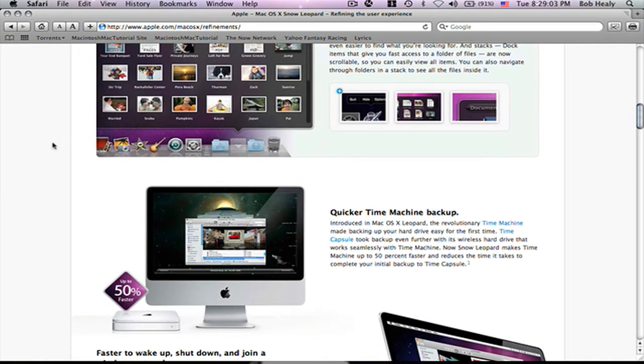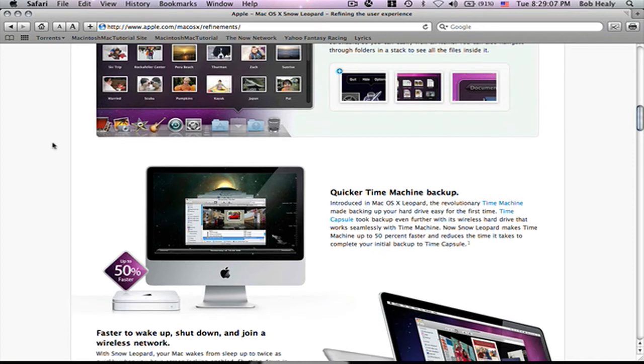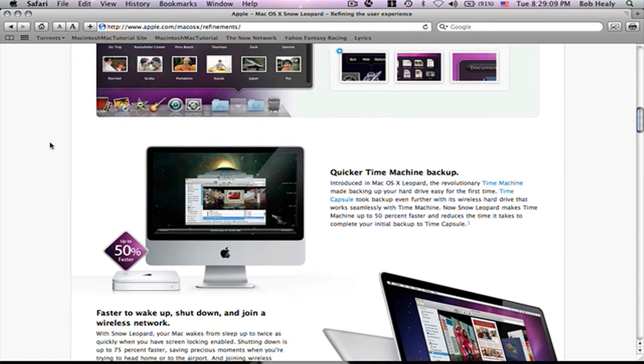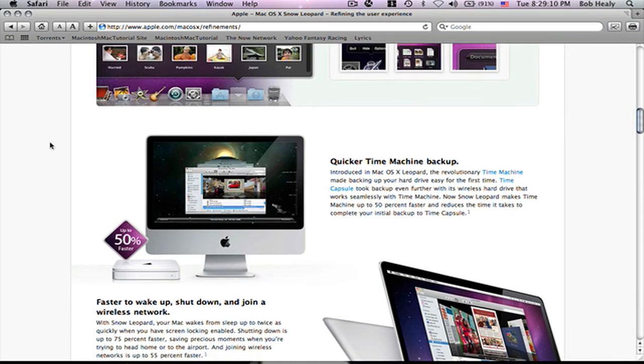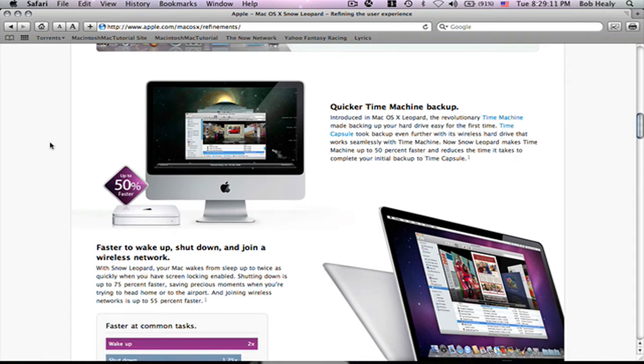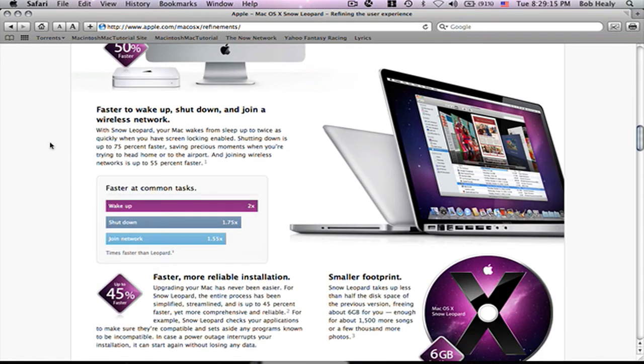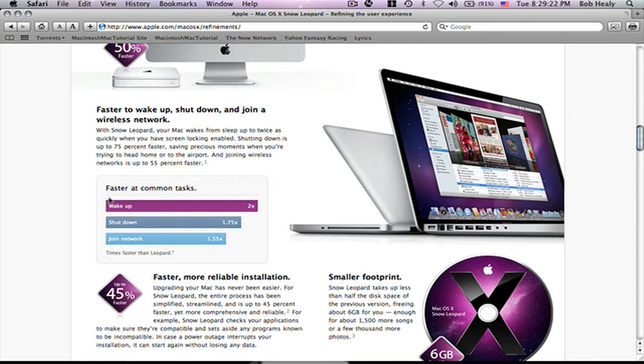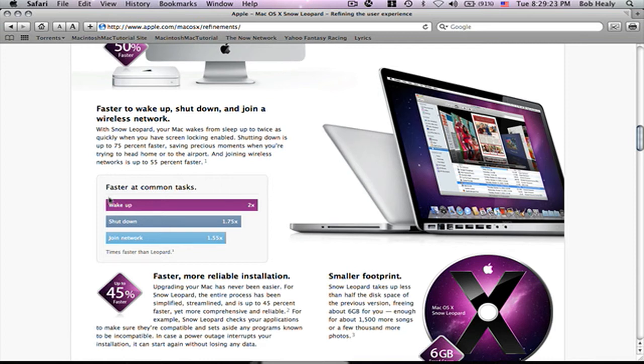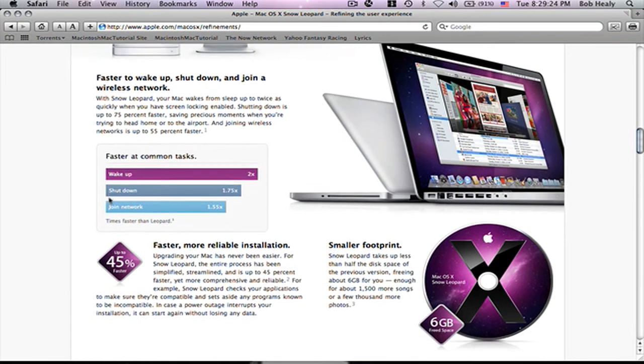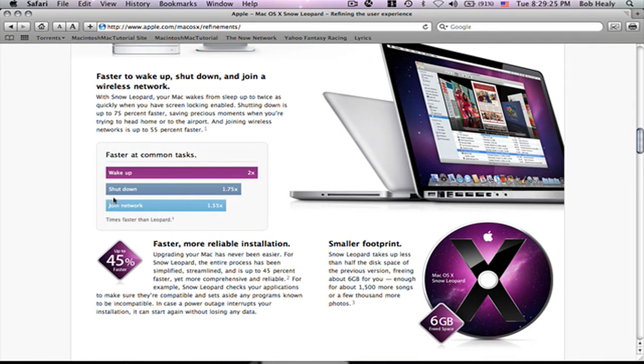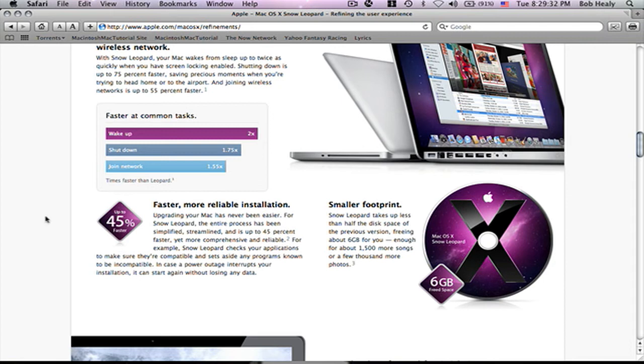A quick, the Time Machine backup. So, Time Machine is up to 50% faster. Faster to wake up, shut down, and join a wireless network. Wake up is 2 times faster. Shut down is 1.75 faster. Join a network is 1.55 times faster. They recorded this on Leopard.